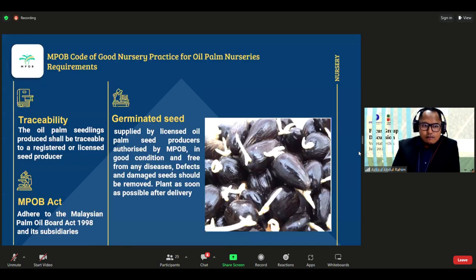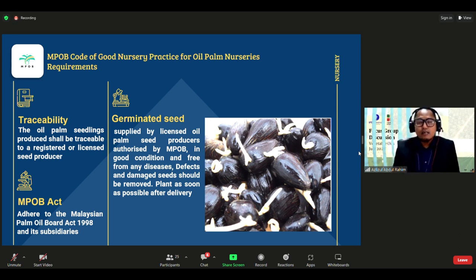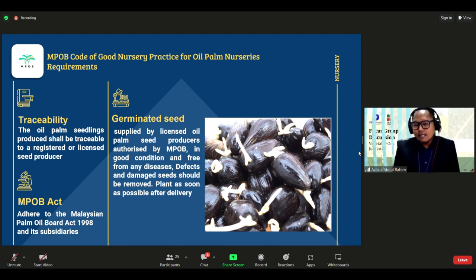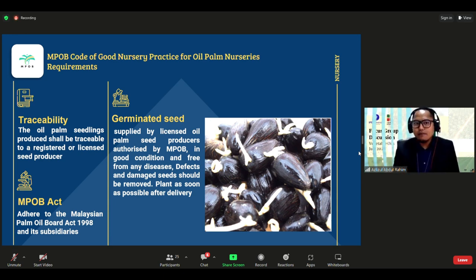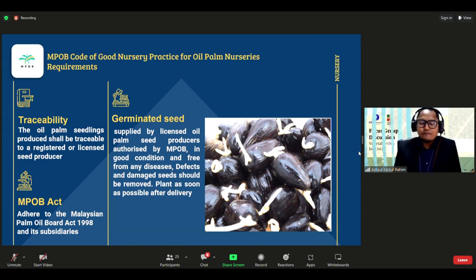The code of practice for good oil palm nursery management has several requirements. First, traceability — all oil palm seedlings must be traceable to a registered or licensed seed producer. Farmers must purchase seedlings only from licensed nurseries. Nurseries must comply with the MPOB Act 1998 and its subsidiaries. Regarding germinated seed, it must be supplied by a licensed oil palm seed producer authorized by MPOB, in good condition, free from disease, defects, and damage.